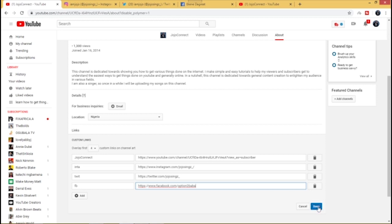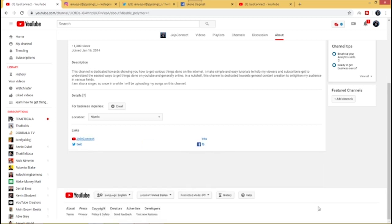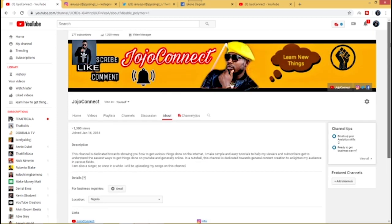Once you're done doing that, just go ahead and click on Done. As you can see, my four social media handles have been embedded to my channel art.